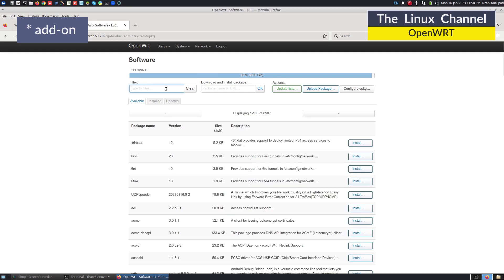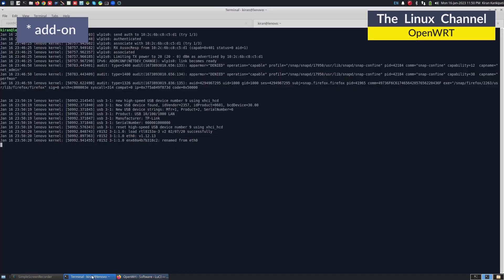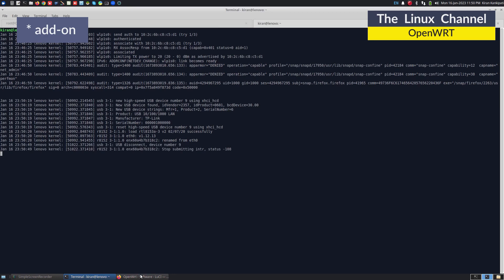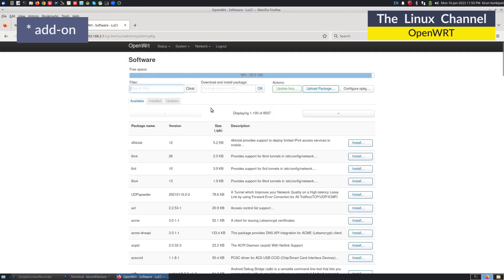We can just ignore that and what we can do is, let me just disconnect this, we can ignore that. And what we can do is, instead of that, we can also install GCC.